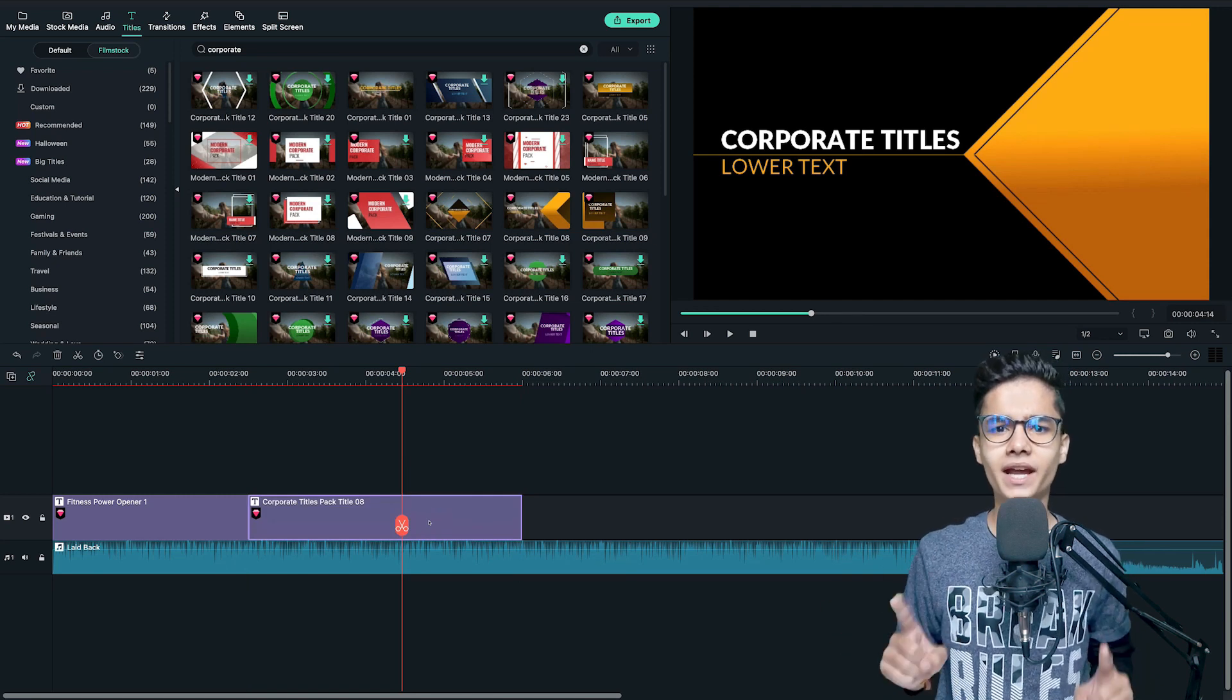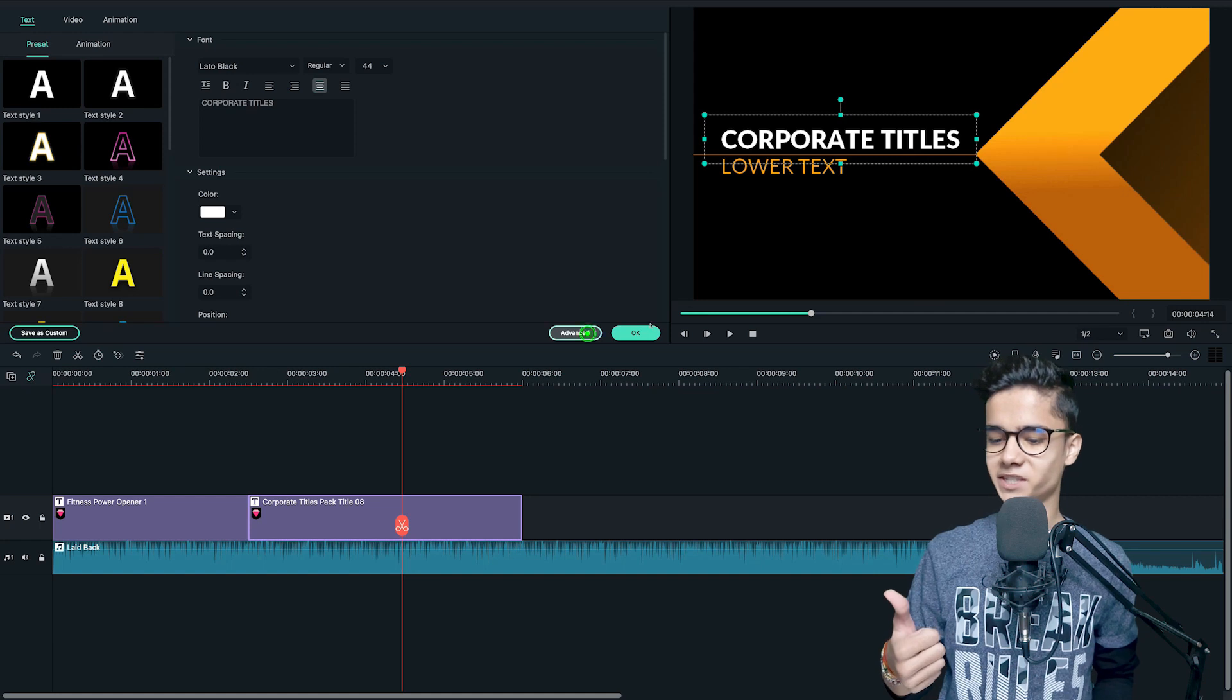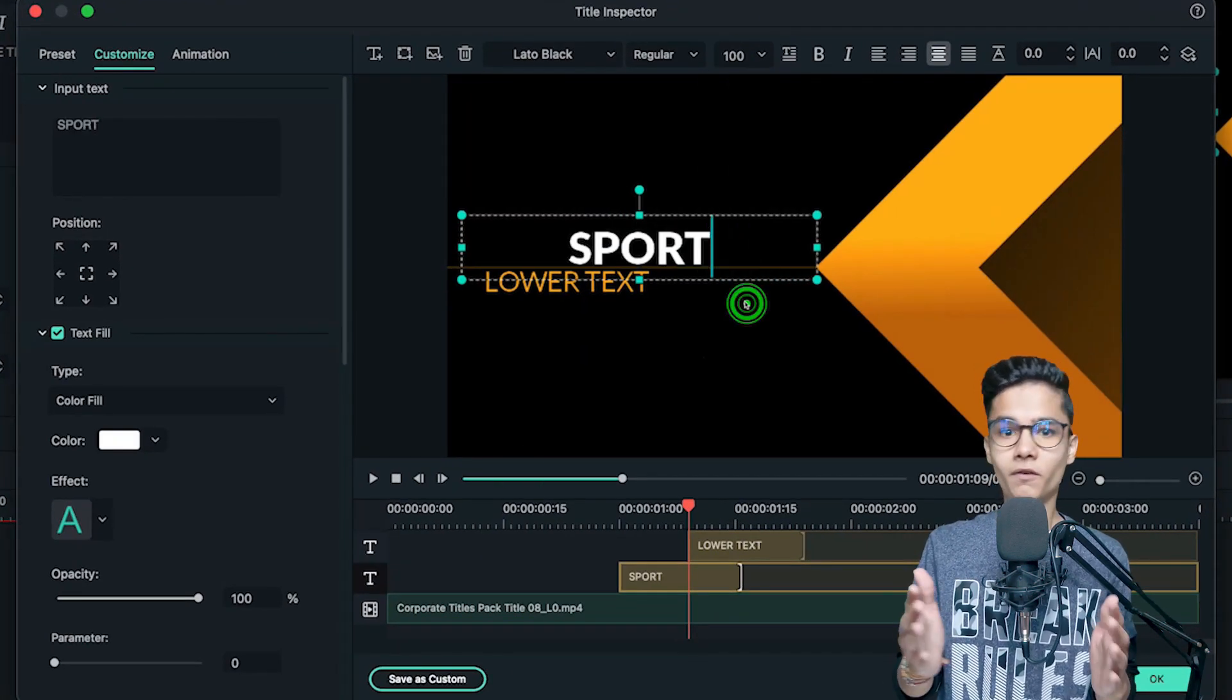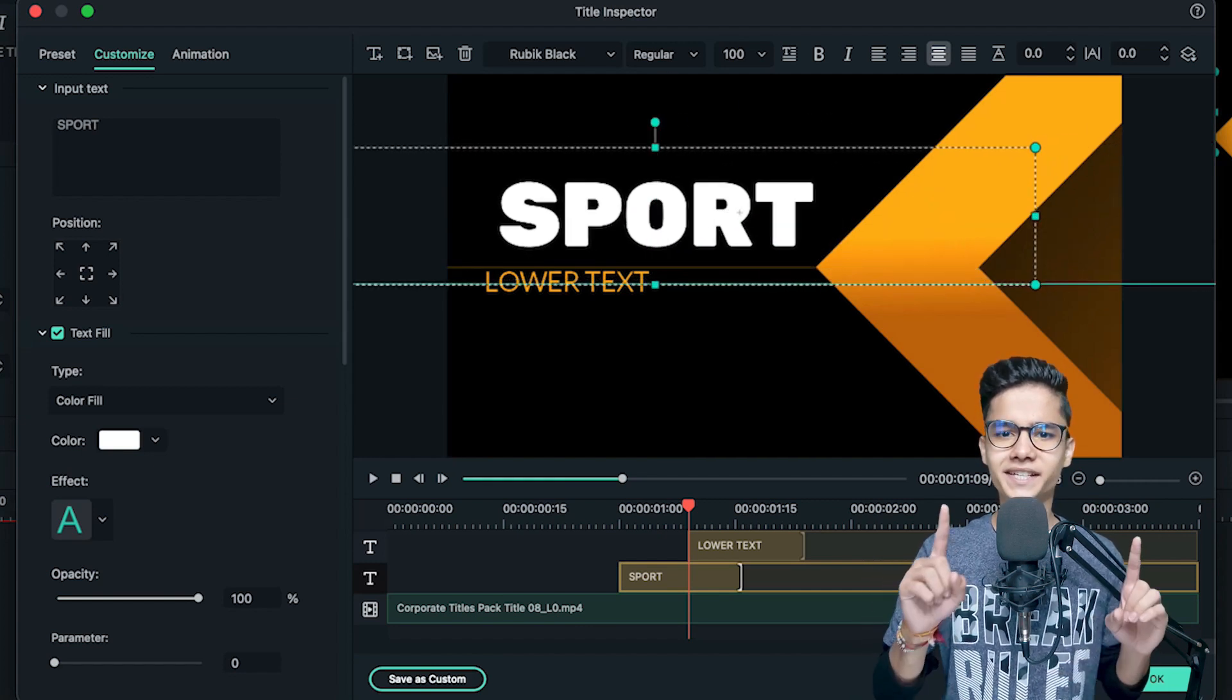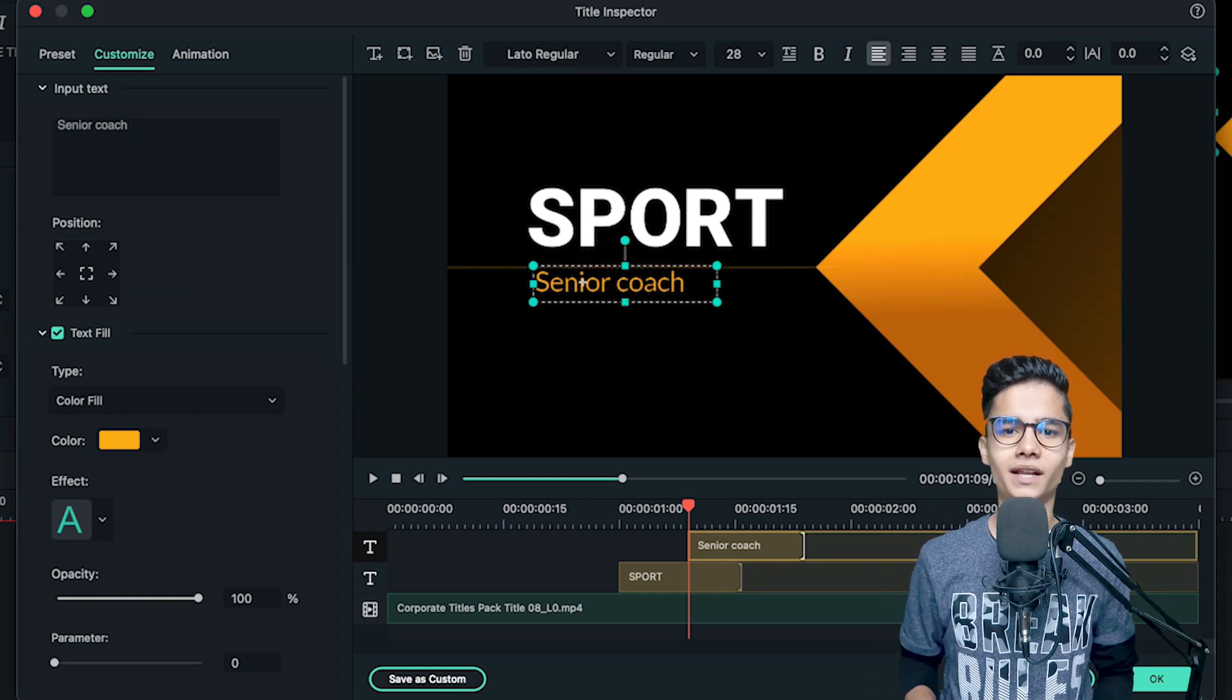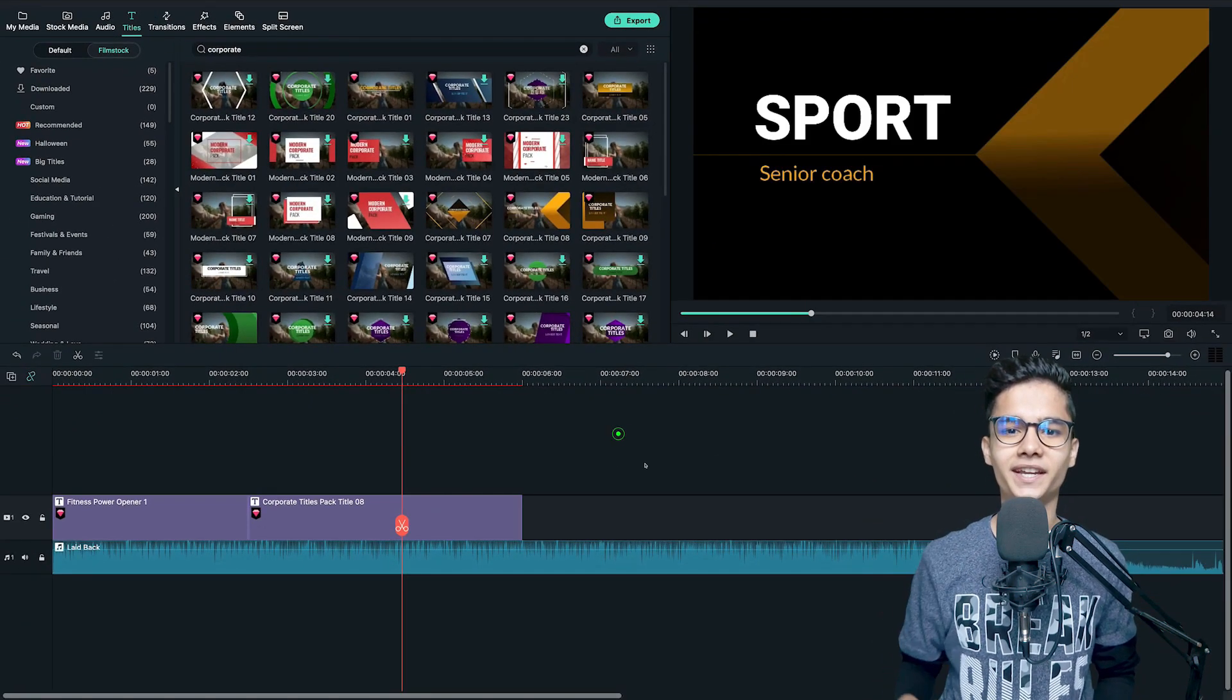Now edit the title by double clicking on it and going to the advanced panel. Now, retype your text, change the font size and style if needed and place it at the desired position. Now, do the same with the lower text as well and when done, just click on OK.